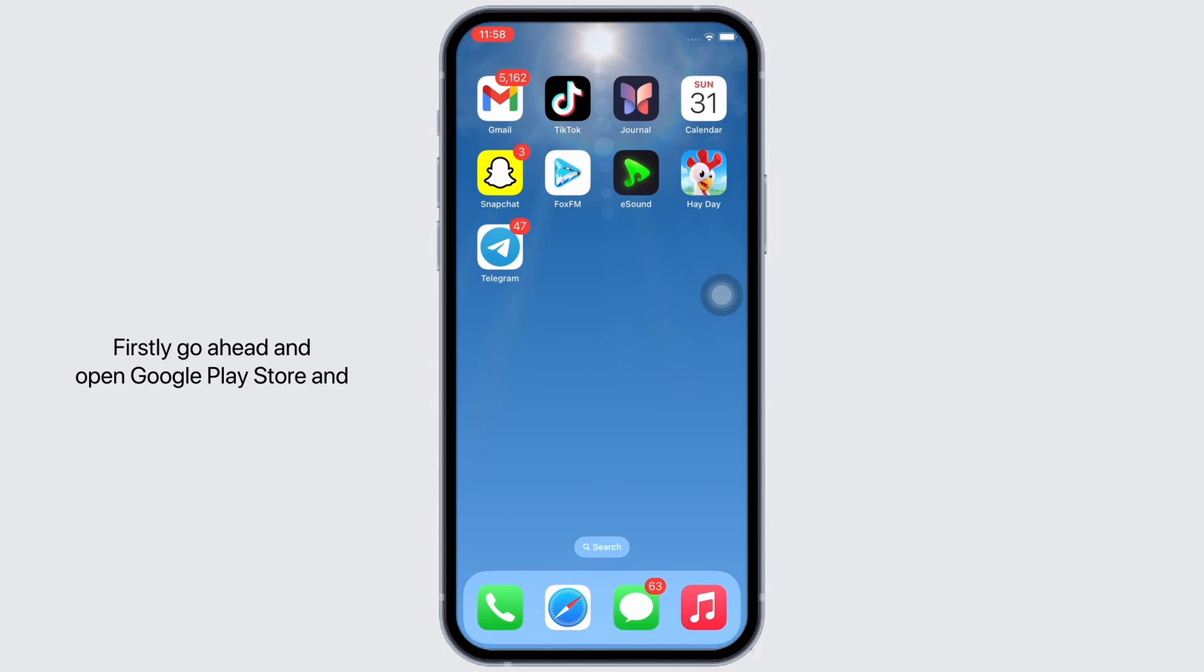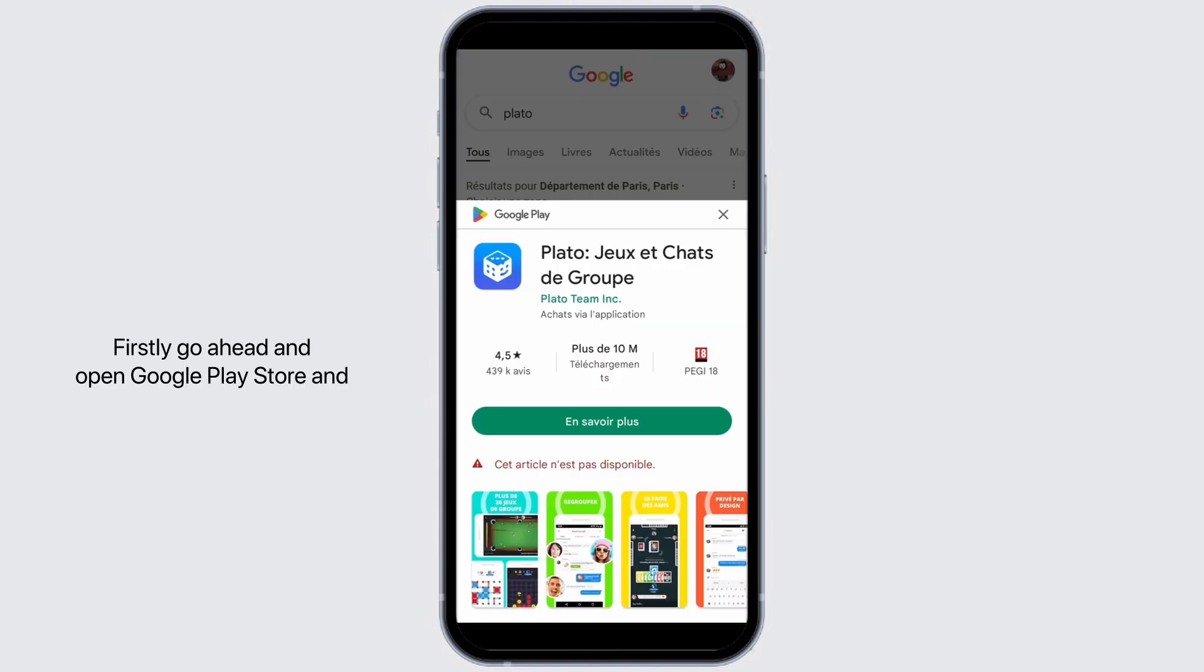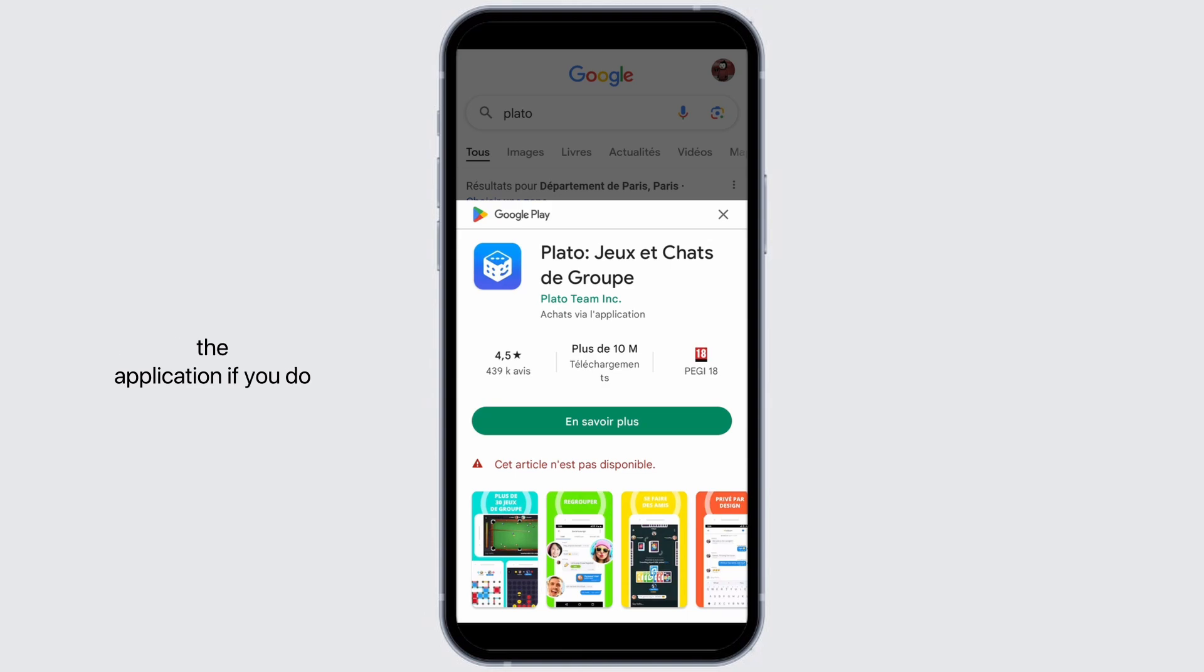Firstly, go ahead and open Google Play Store and search for Plato application and download the application if you do not have it on your device yet.